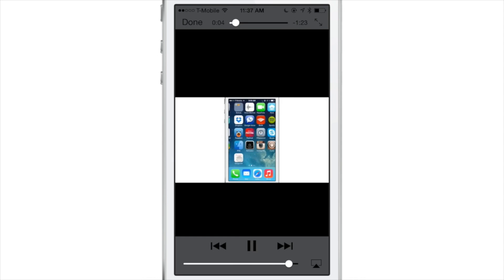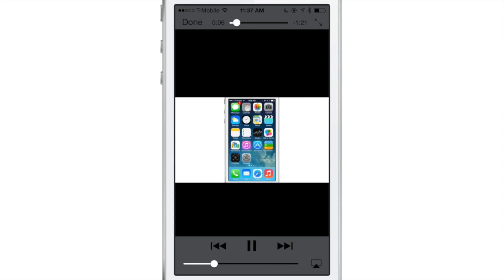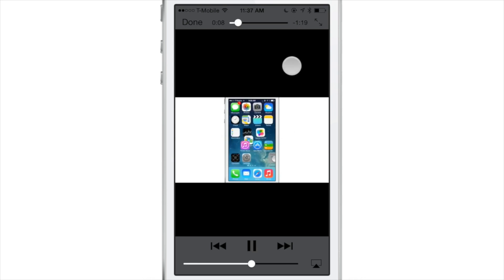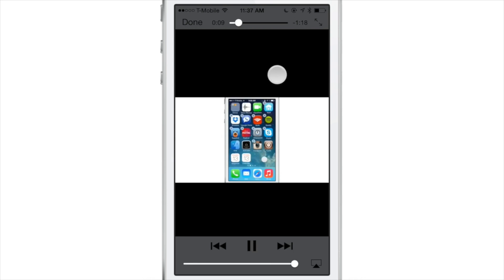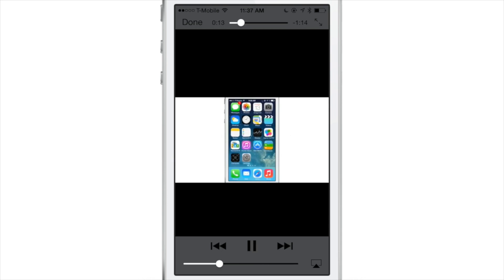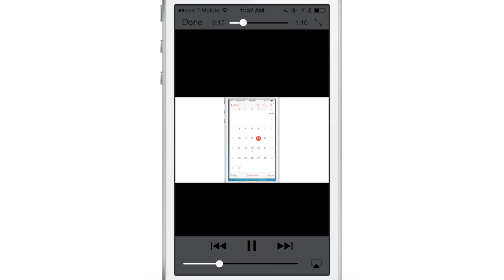Right off the bat, as you can see, I'm swiping up and down to adjust the volume on my now playing video. The swipe up gesture will turn the volume up, and down will turn it down.